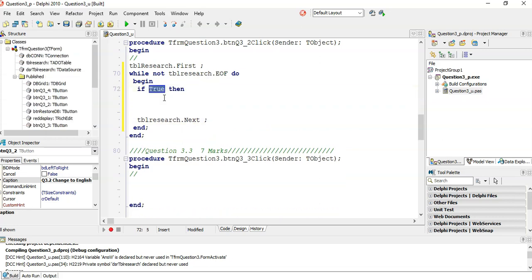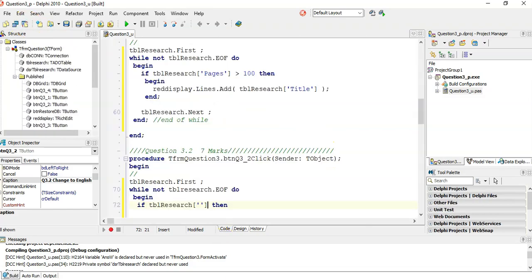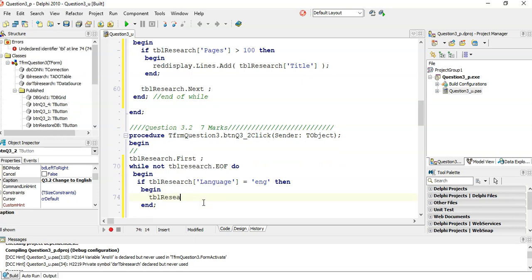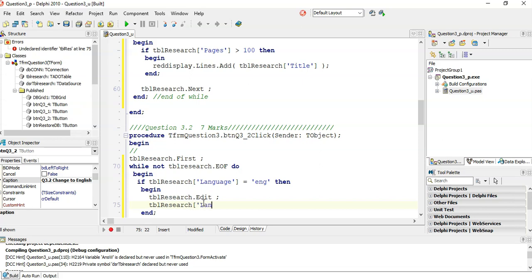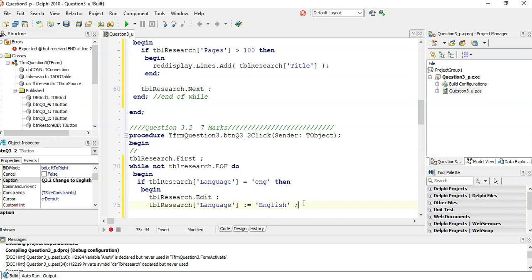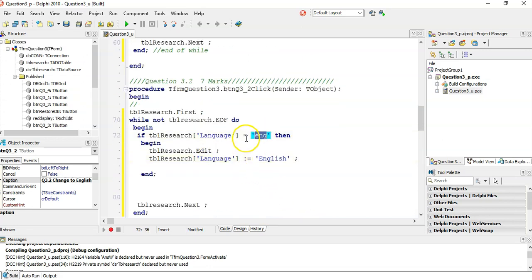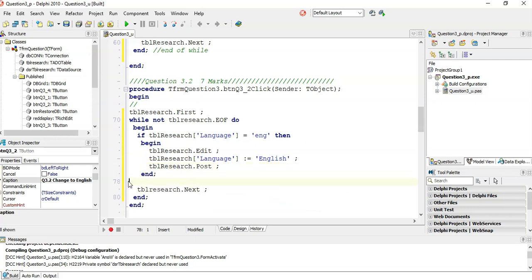Inside the loop, we check if `tblResearch['Language']` equals the text 'ENG'. If that's true, we want to change it. To change the table, we must go into edit mode: `tblResearch.edit`. Then set `tblResearch['Language']` equal to 'English'. Once we've done that, we must always post our results with `tblResearch.post`, so that we can move to the next record.